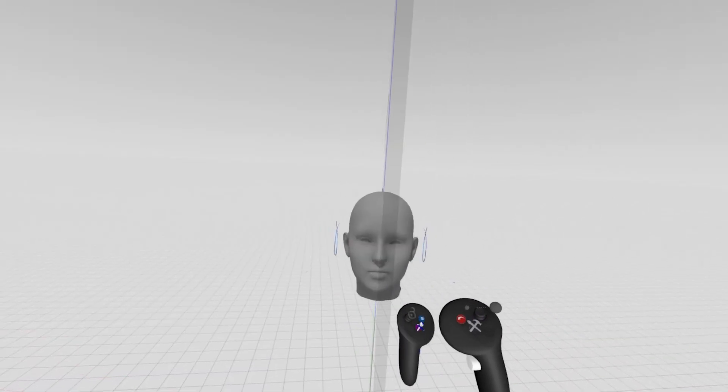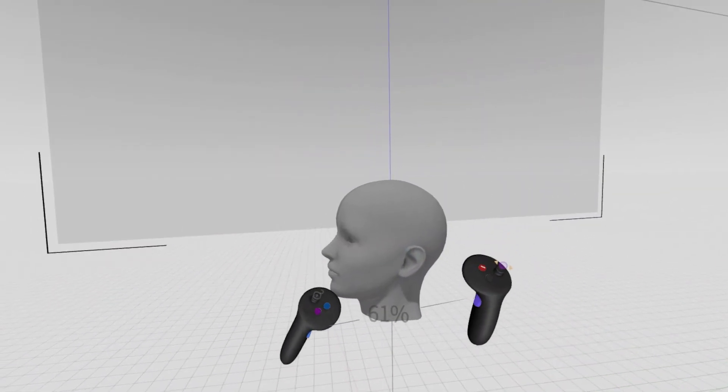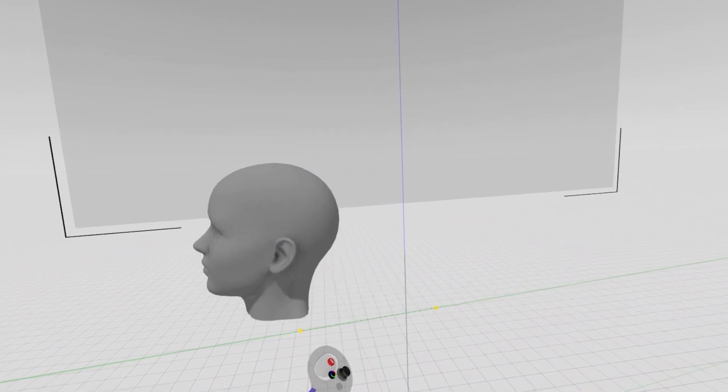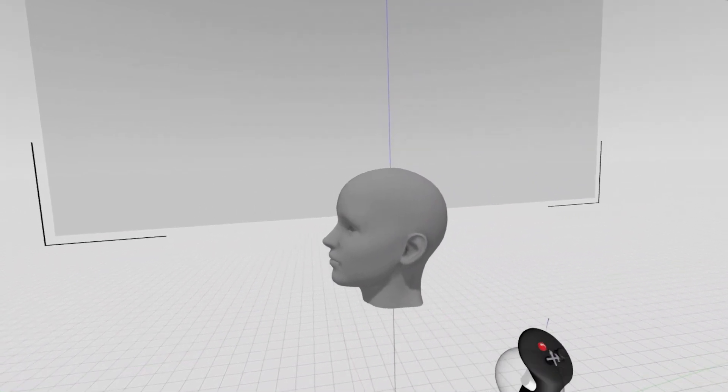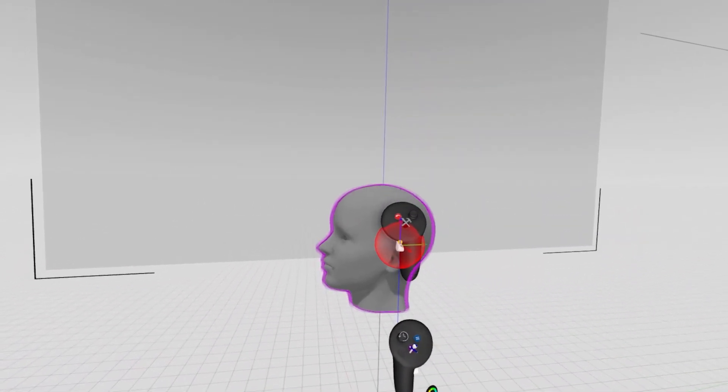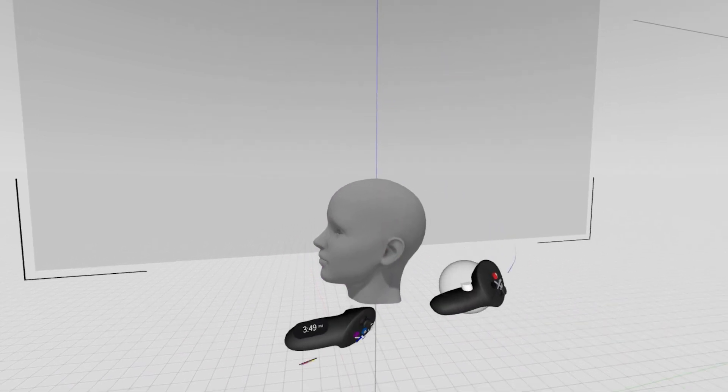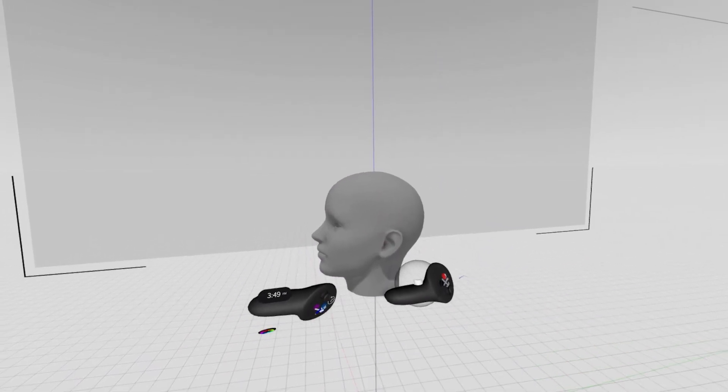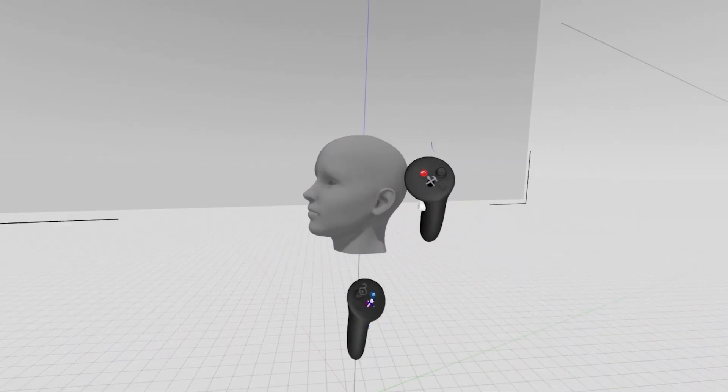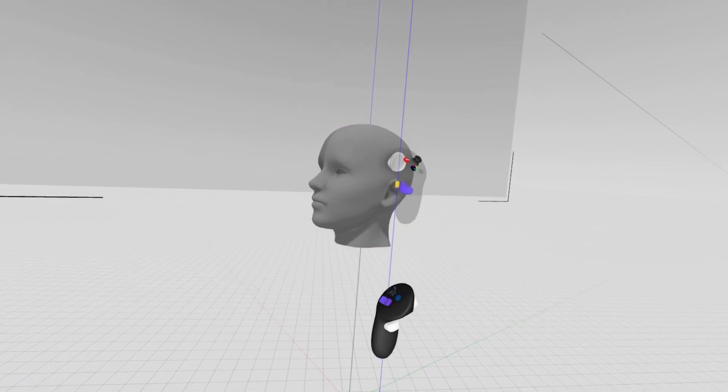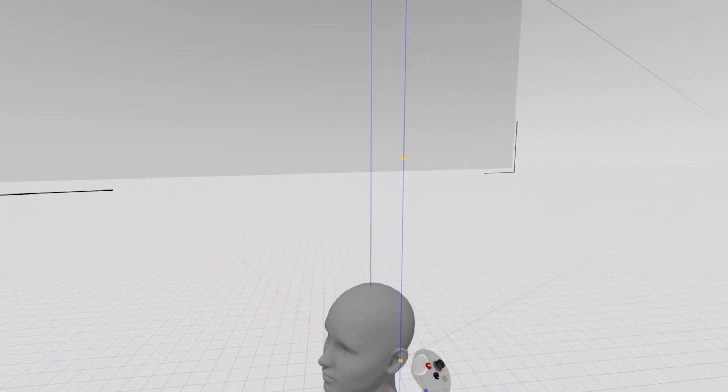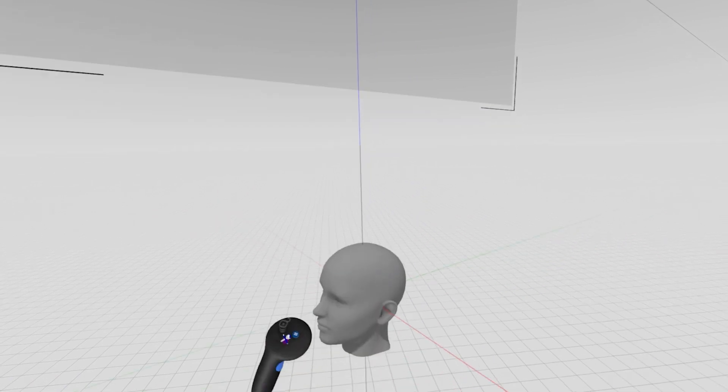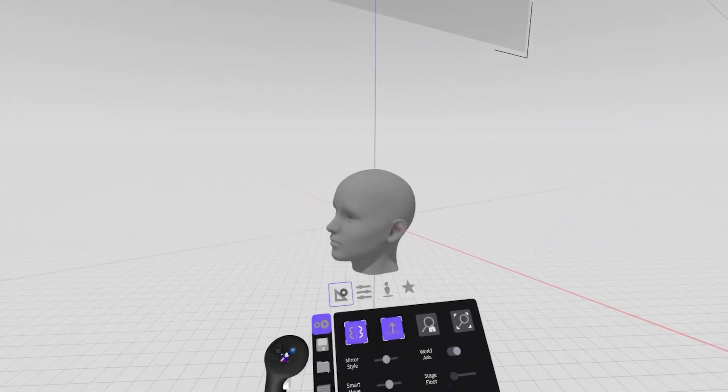Another quick tip that you may have noticed me use a second ago is smart move. If I align my controllers inline with one another, that axis will pop up and any object I grab will be snapped to move only along that axis. This smart move feature is something that you'll use quite a bit in Gravity Sketch. It allows you just a little bit more precision in where you're moving your object and when you're moving it relative to the mirror plane, this is important so that it doesn't get kicked off axis.